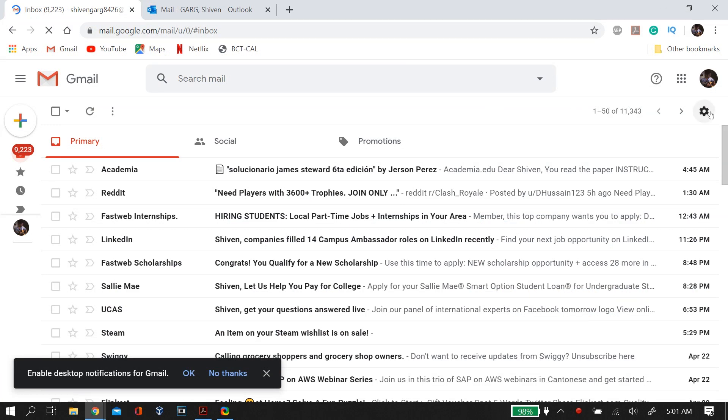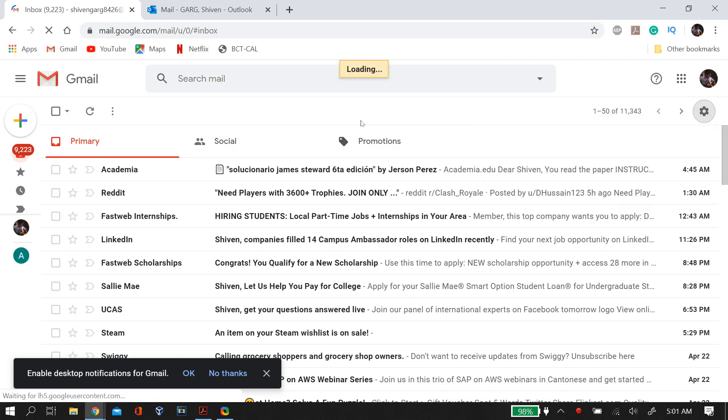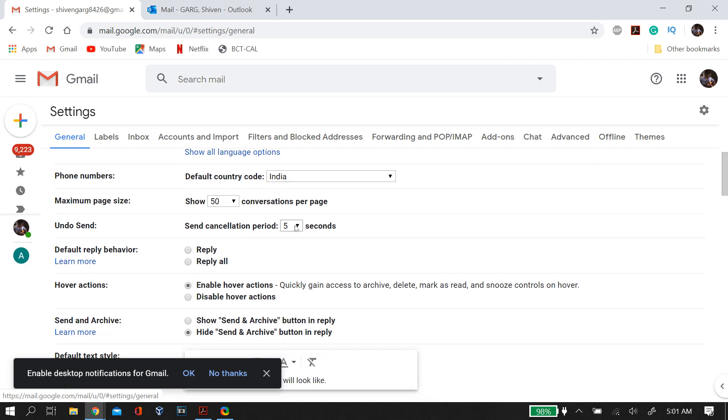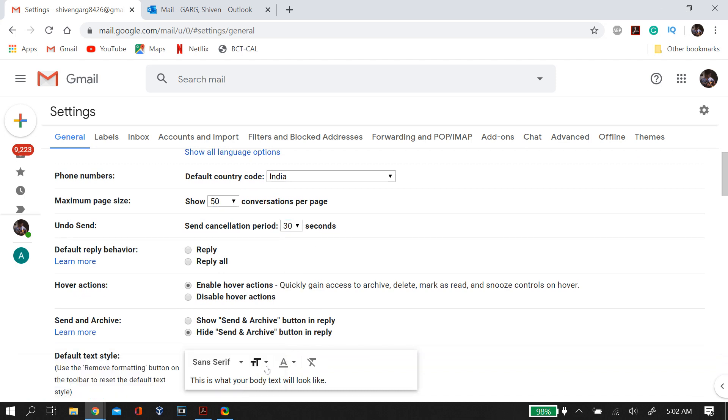In Gmail, you can go to settings and there you'll find a column for undo send. As you can see, the default cancellation period is just 5 seconds, but you can increase this to 10, 20, or even 30 seconds.